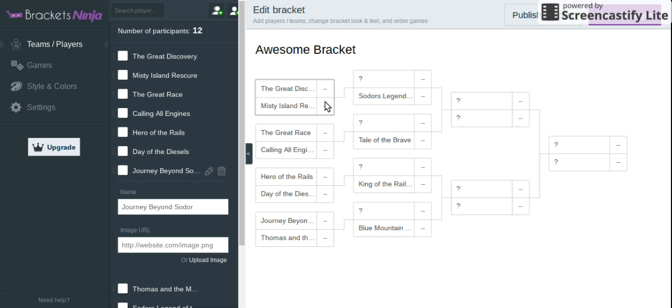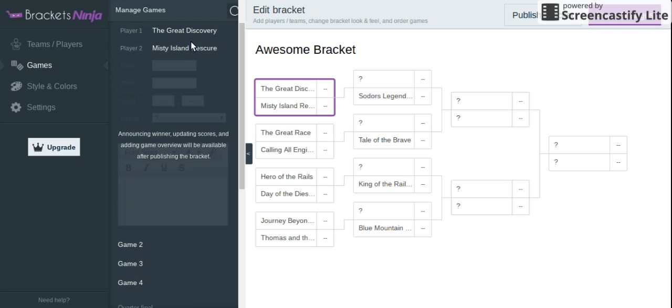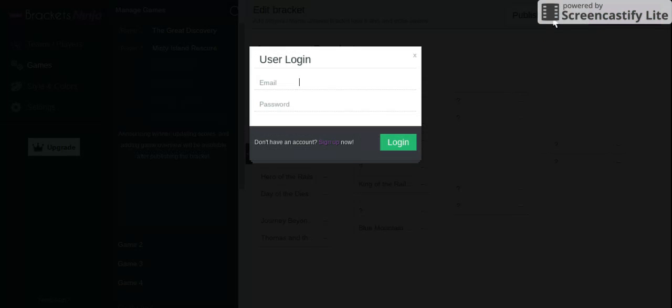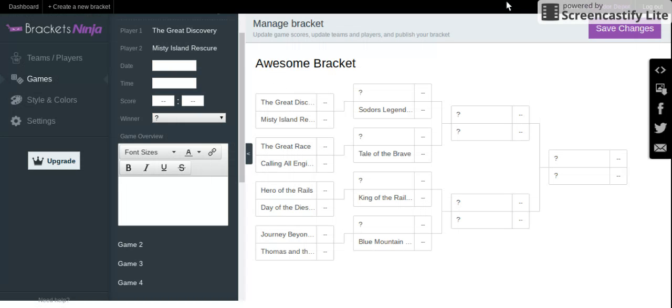I don't really know how this works, but let's see which one's going up against Sodor's Legend of the Lost Treasure. The Great Discovery, wait, what? Oh, I have to publish the bracket. I just need to pause this, because I need to make an account. I didn't know I needed to do this.